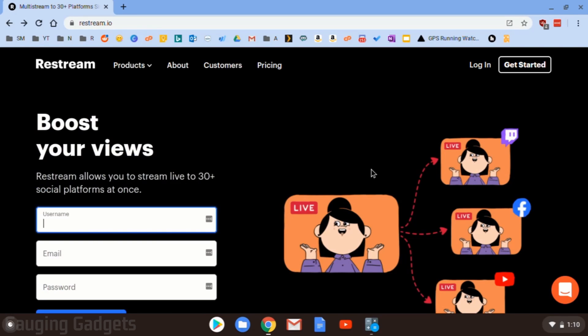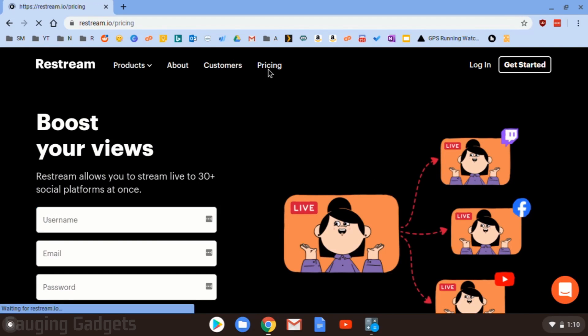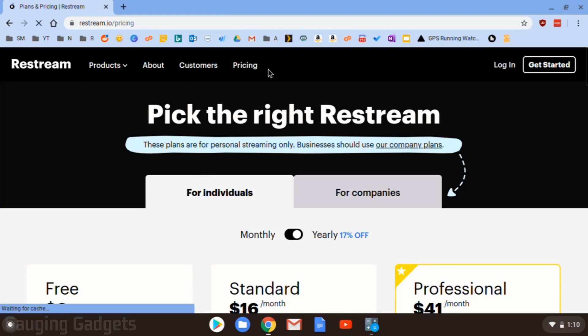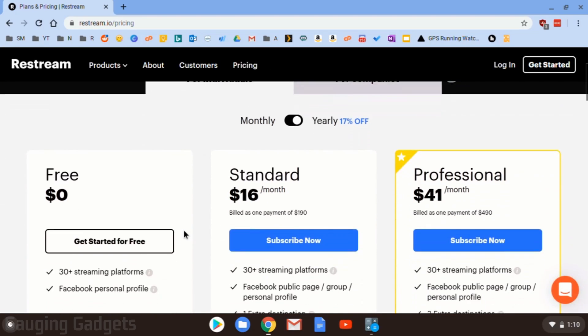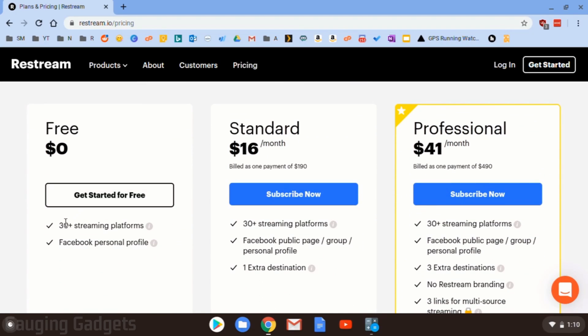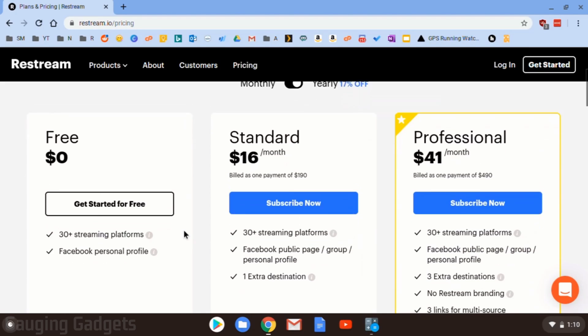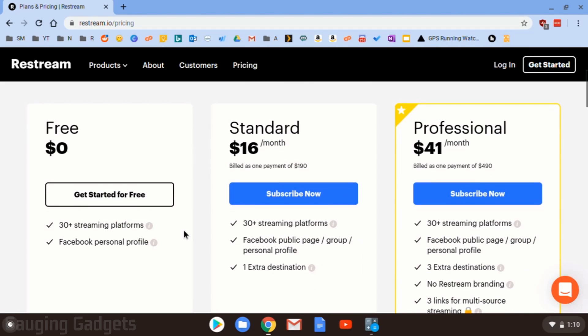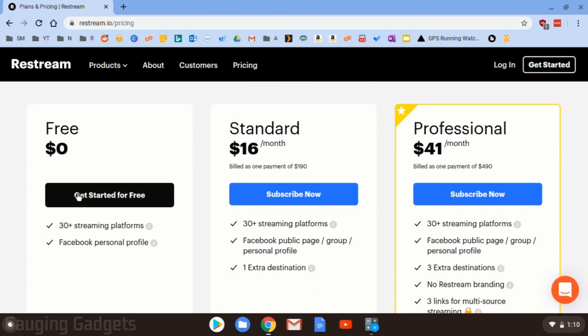And by the way, this is all going to be free. They do have three different versions, one being free, which as you can see, does allow you to stream up to 30 different platforms. And they also have several different paid versions. And we'll be going over some of the main differences between the free version and the paid version.